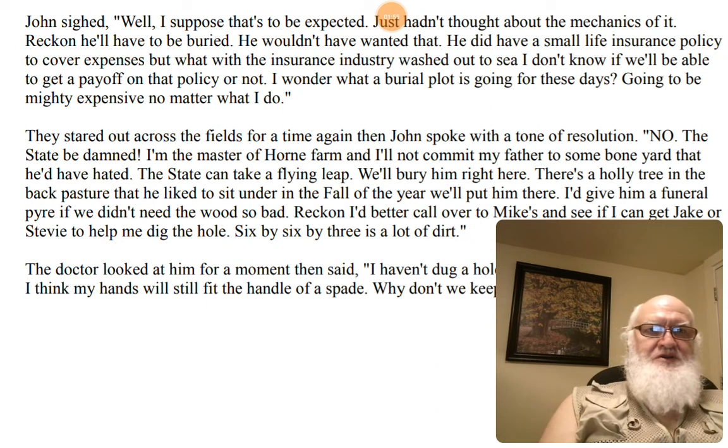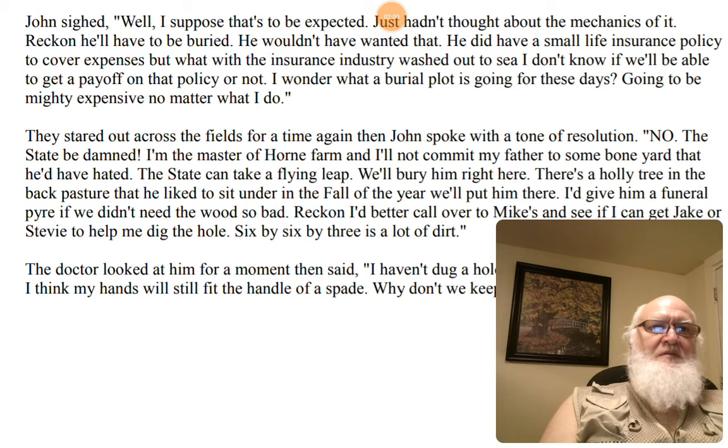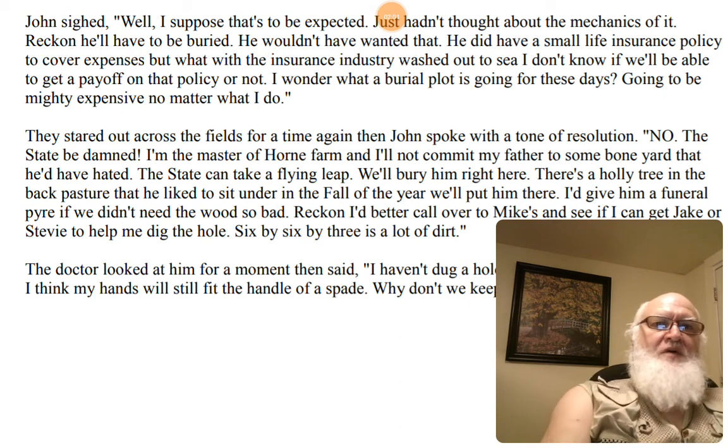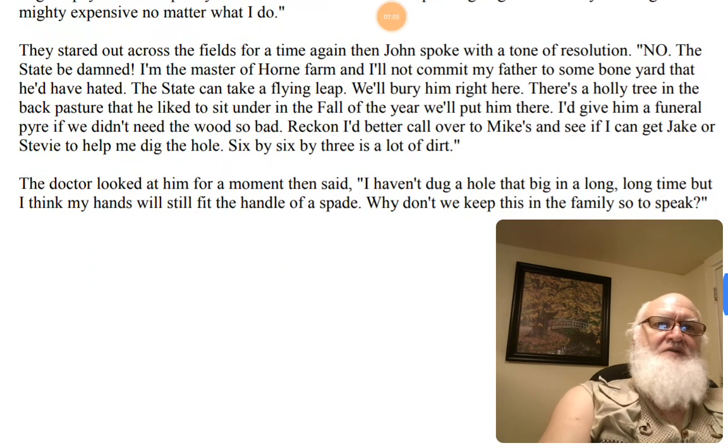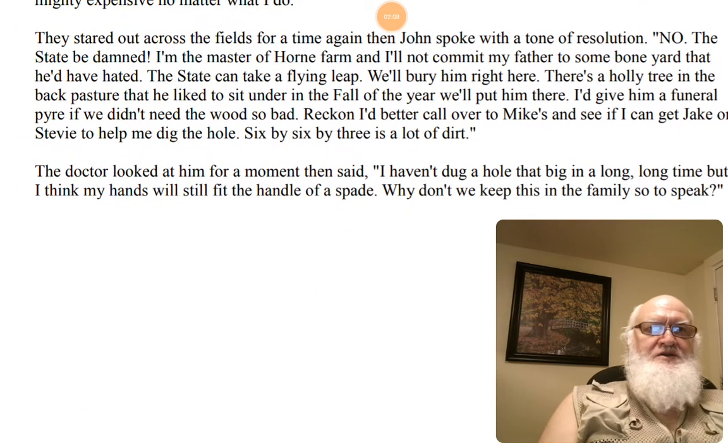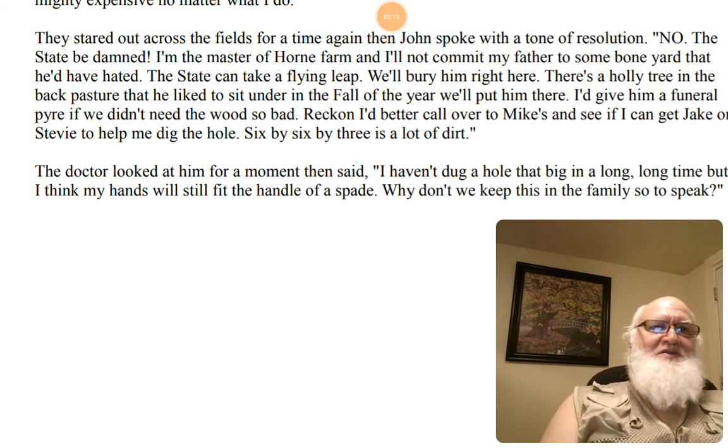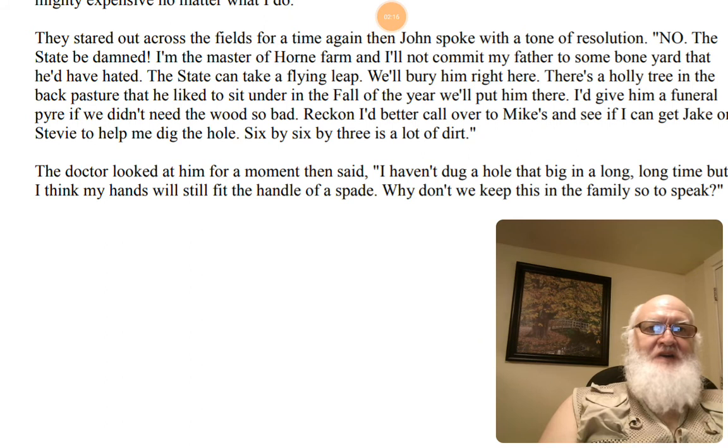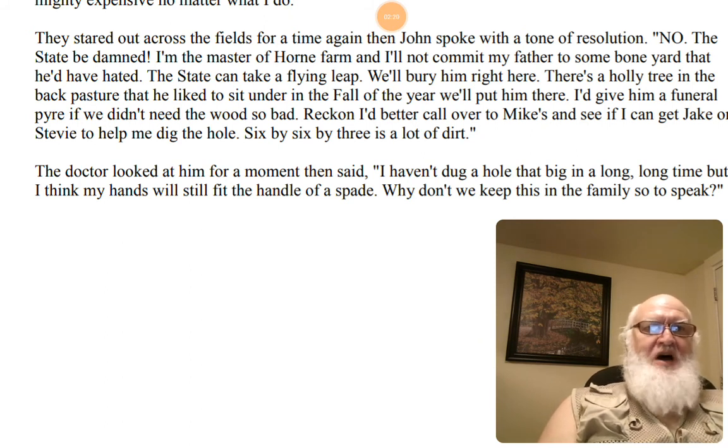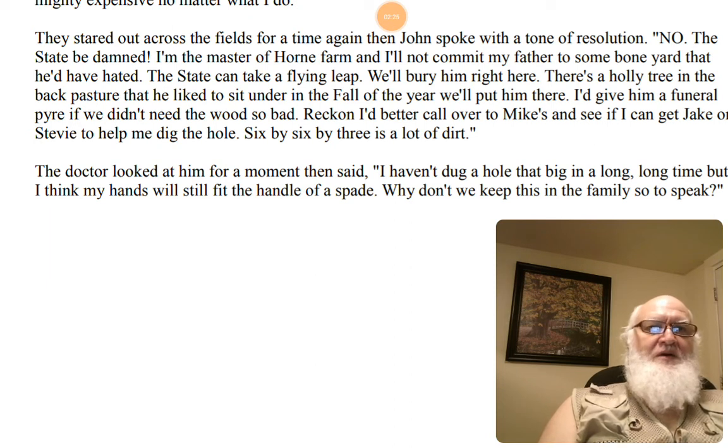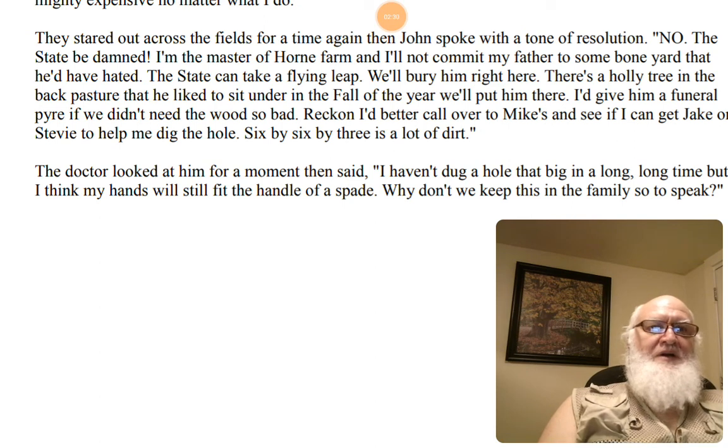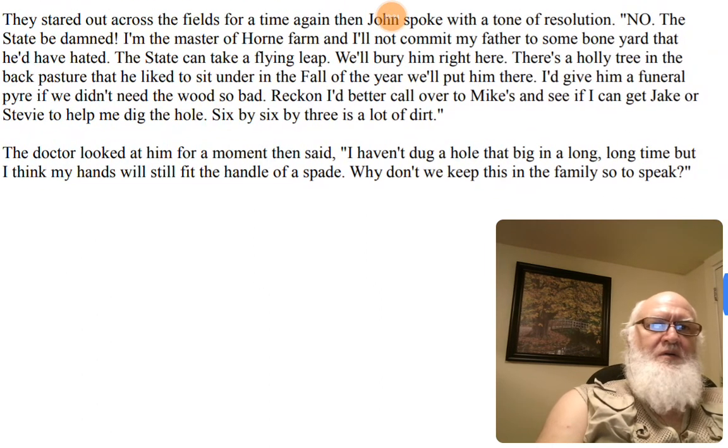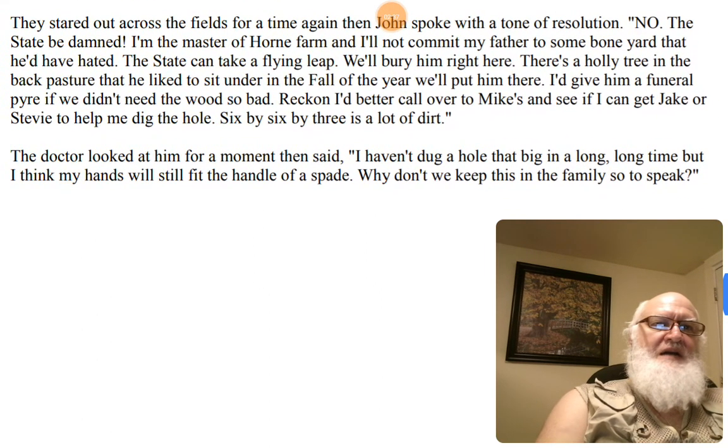I wonder what a burial plot is going for these days. Going to be mighty expensive no matter what I do. They stared out across the fields for a time. Then again, John spoke with resolution. No, the state be damned. I'm the master of this farm and I will not commit my father to some boneyard that he'd have hated. The state can take a flying leap. We'll bury him right here. There's a holly tree in the back pasture that he'd like to sit under in the fall of the year. We'll put him there. I'd give him a funeral pyre if we didn't need the wood so bad. Reckoned I'd better call over to Mike's and see if I can get Jake or Steve to help me dig the hole. Six by six by three is a lot of dirt.